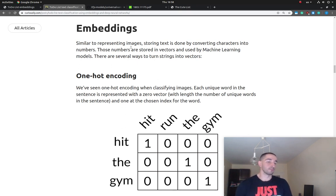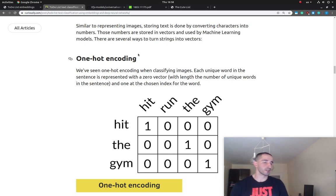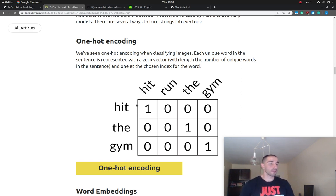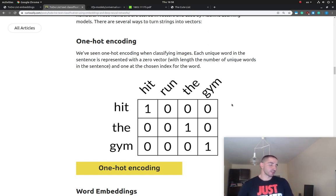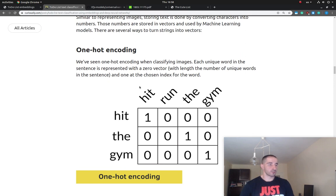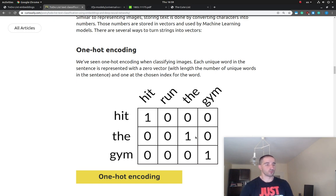We can employ different strategies, and depending on the task, some might work better than others. One rather simple strategy we've seen already is one-hot encoding. In this approach we use one-hot encoded vectors, which represent each word with a one followed by zeros, where each zero represents the other words in the complete vocabulary. For example, with 'hit the gym' and a vocabulary of 'hit', 'run', 'the', and 'gym', we encode 'hit' as [1,0,0,0], 'the' as [0,0,1,0], and 'gym' as [0,0,0,1].